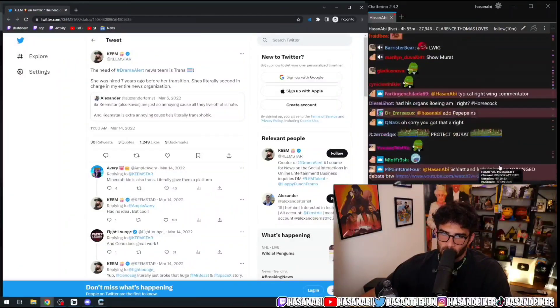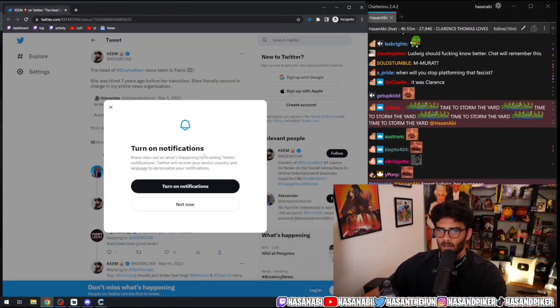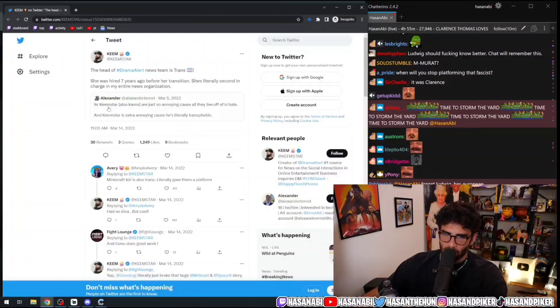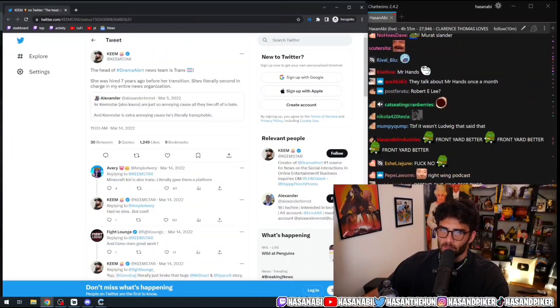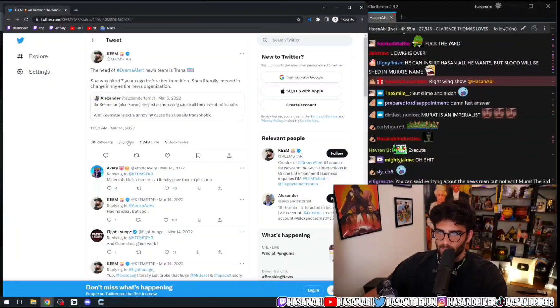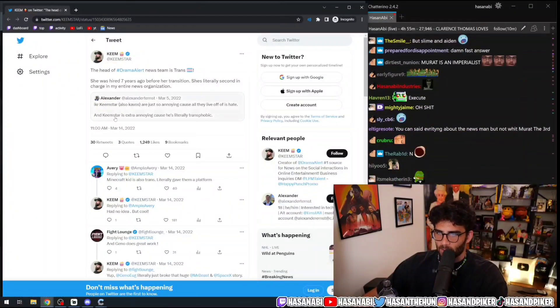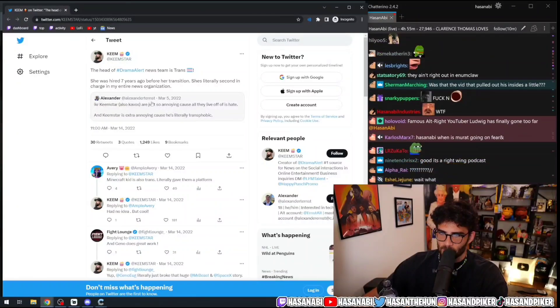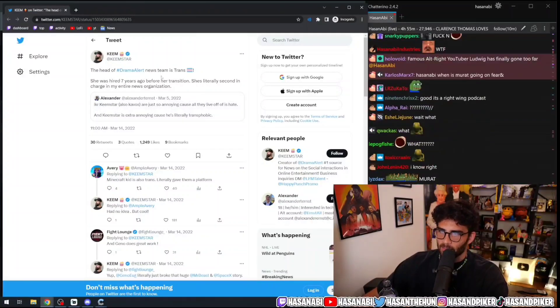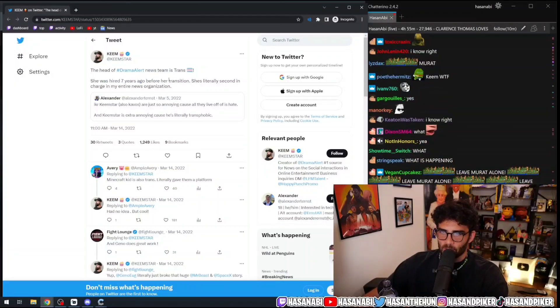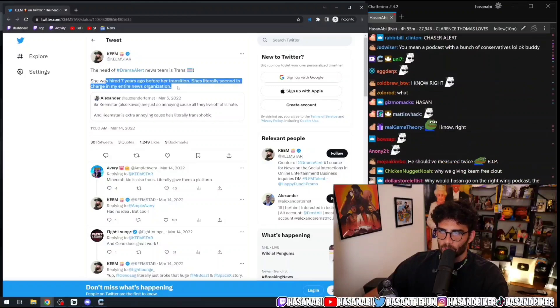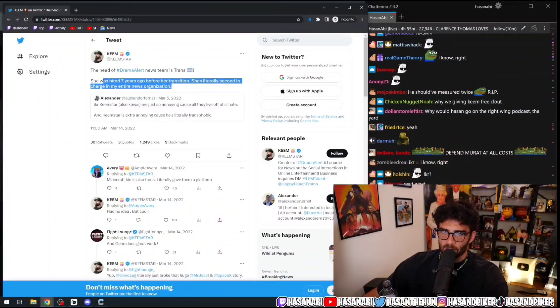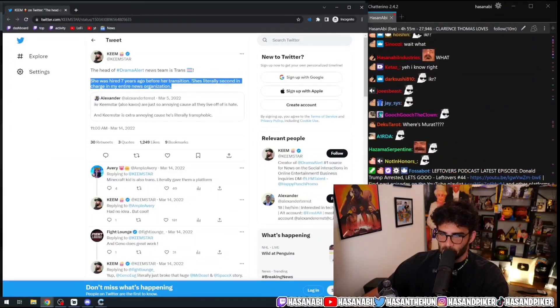Themperer is what you can use if someone is non-binary. Keemstar also, Cabos are just annoying because they live off his hate. Also, Keemstar is extra annoying because he's literally transphobic. The head of the Drama Alert news team is trans. She was hired seven years ago before her transition. She's literally second in charge of my entire news organization.